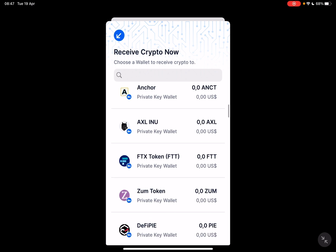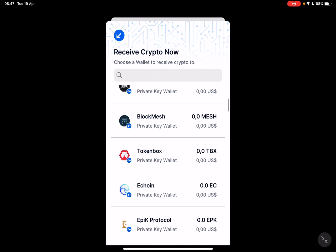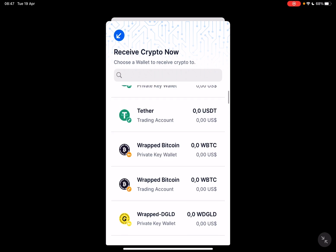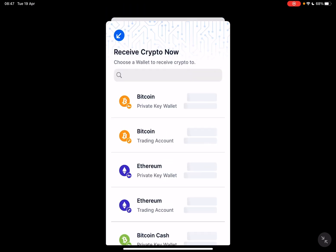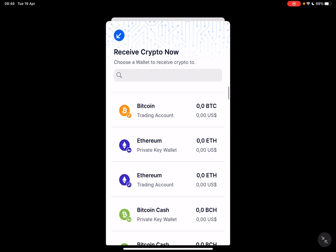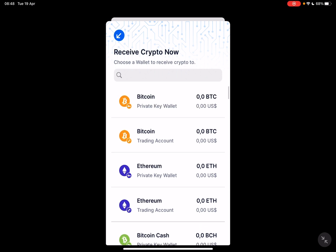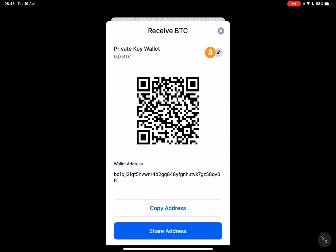You can either scroll down to find the one that you are interested in, or you can also tap on the search bar to search for it. Once you've found the wallet you'd like to receive in — let's say your Bitcoin private key wallet — just tap on it, which is going to generate your own private QR code. With this QR code you can receive Bitcoin in your blockchain wallet.